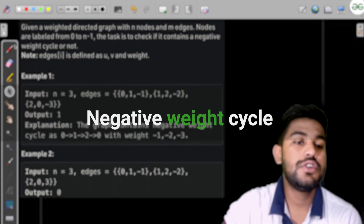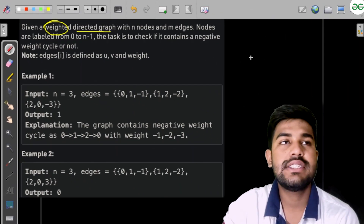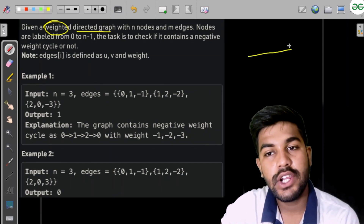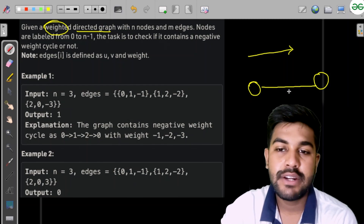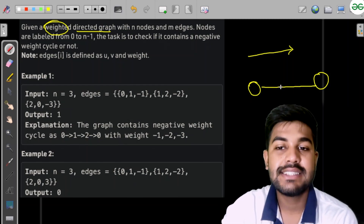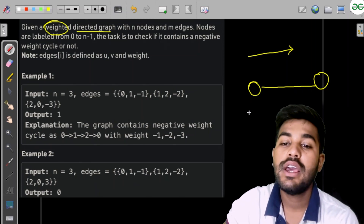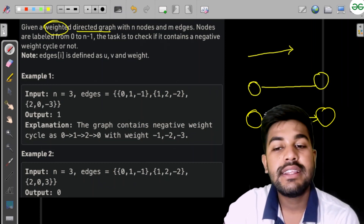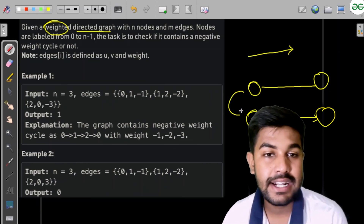Let us discuss the solution of this problem. We are given a weighted directed graph. A directed graph has a particular direction. If two nodes have a path between them with no direction, that is an undirected graph — a two-way connection. If there is a direction on the edge, it is a directed graph.